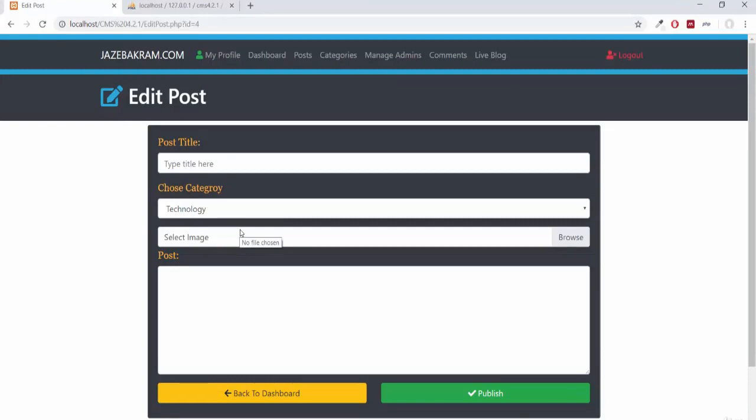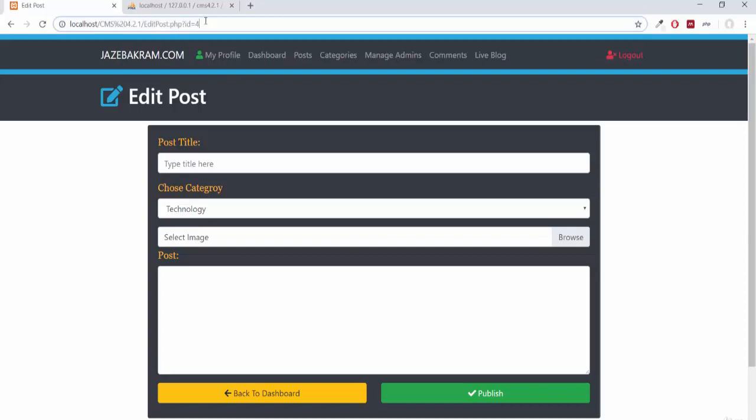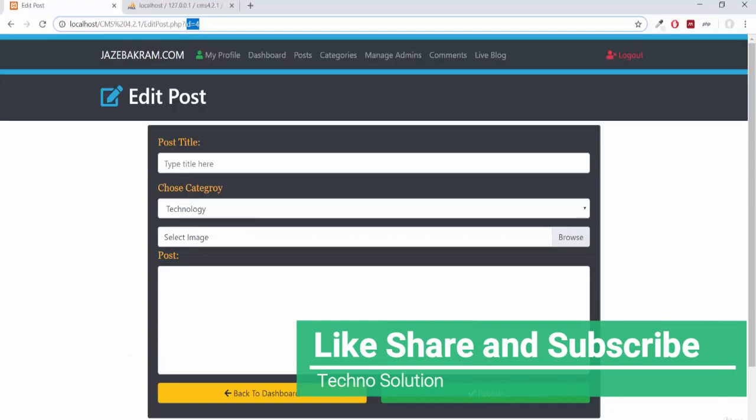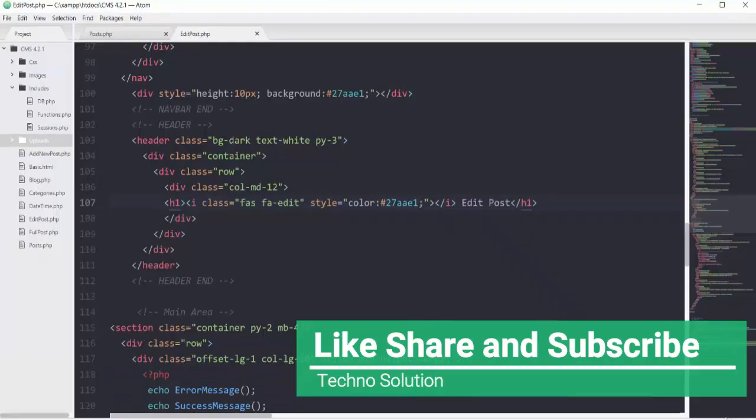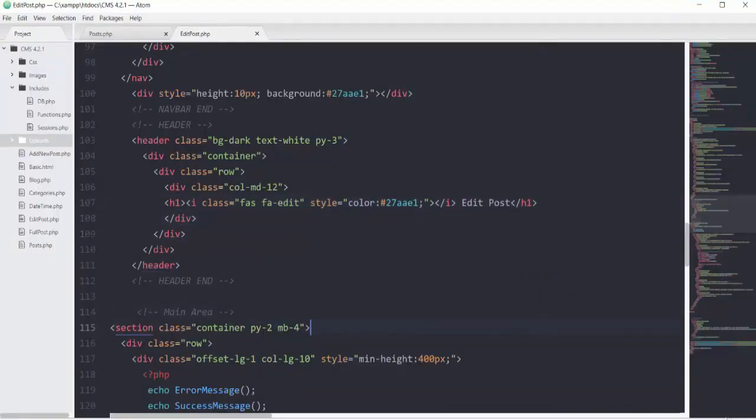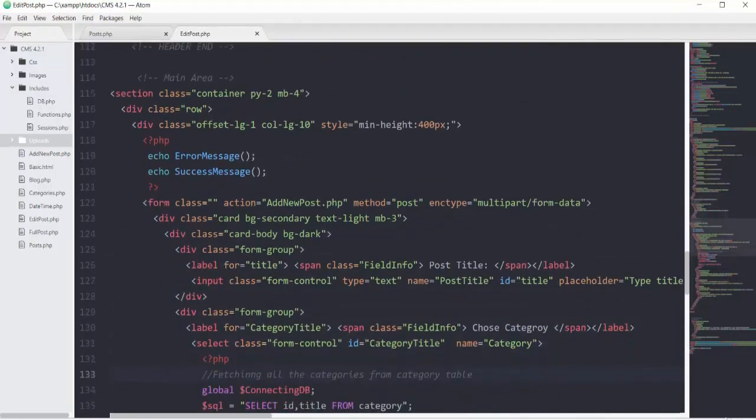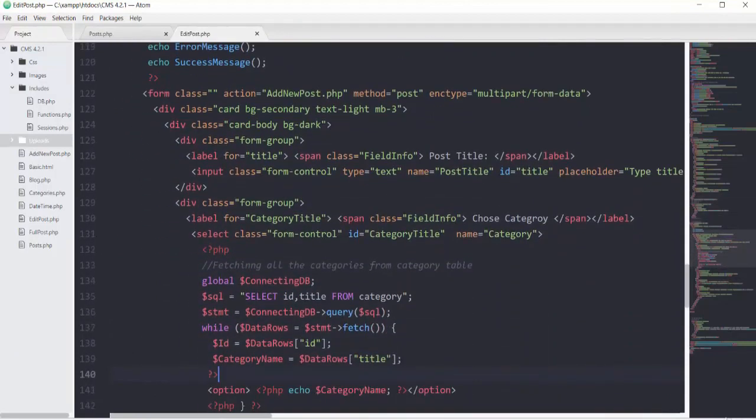The idea is I'll fetch the existing content according to this id of 4, so before editing any post you can see the existing content. Then you can edit that content and update your post. This edit post will be a two-way thing. First we'll extract the existing content.